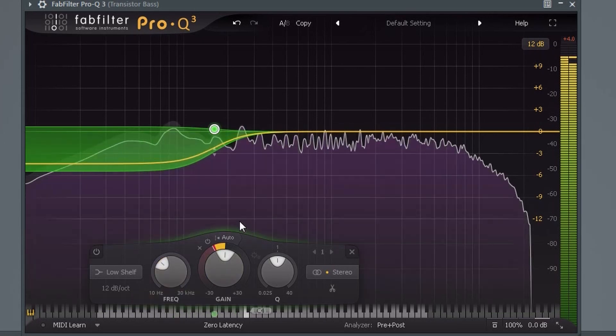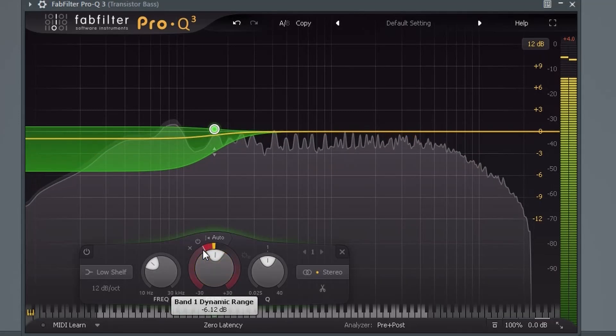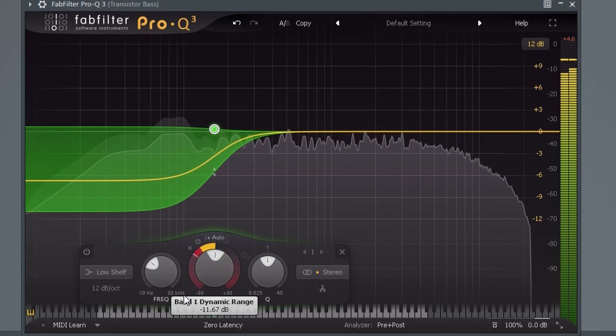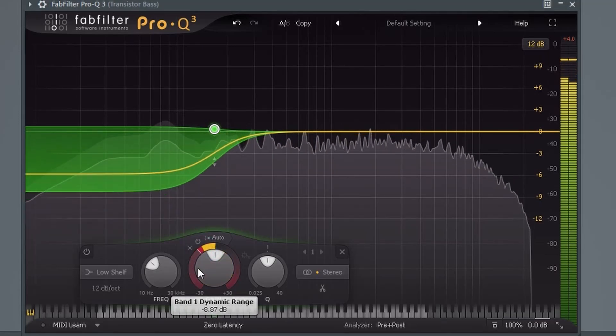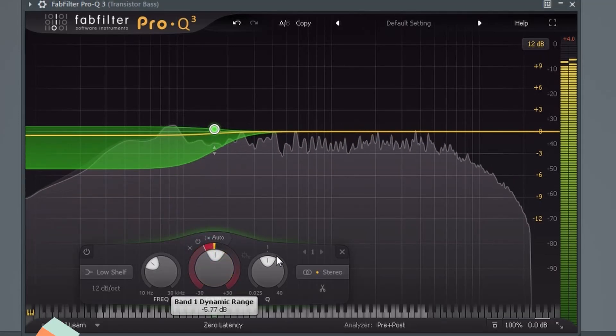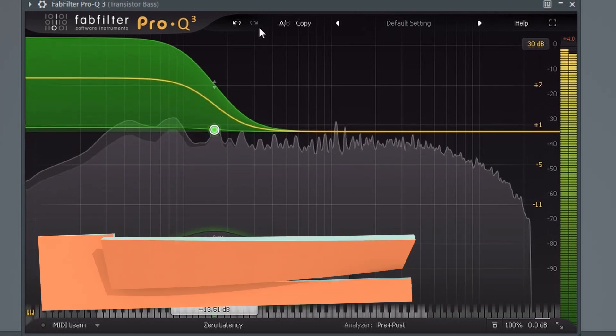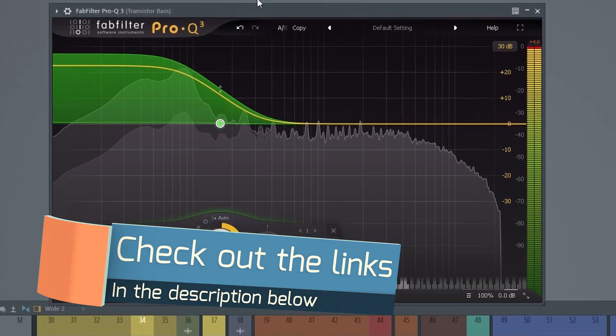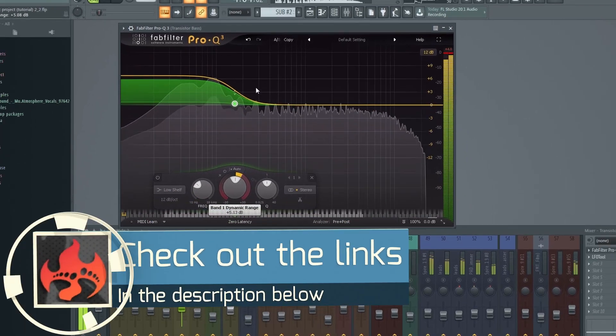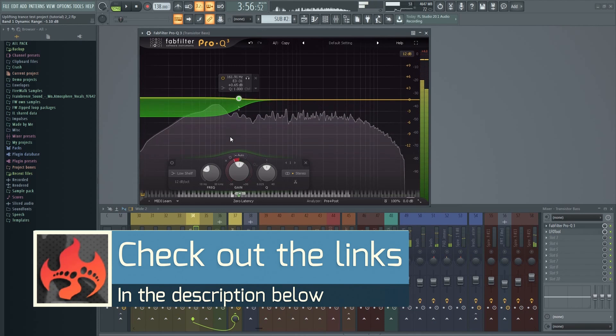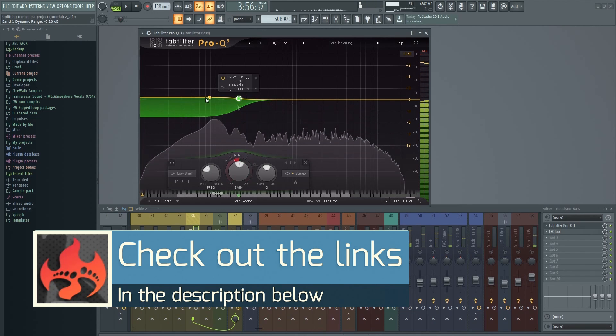In terms of CPU consumption, it's basically the same as in the previous versions. The exception is when using the new dynamics features and such, which will of course require more processing power, but that has to be expected.